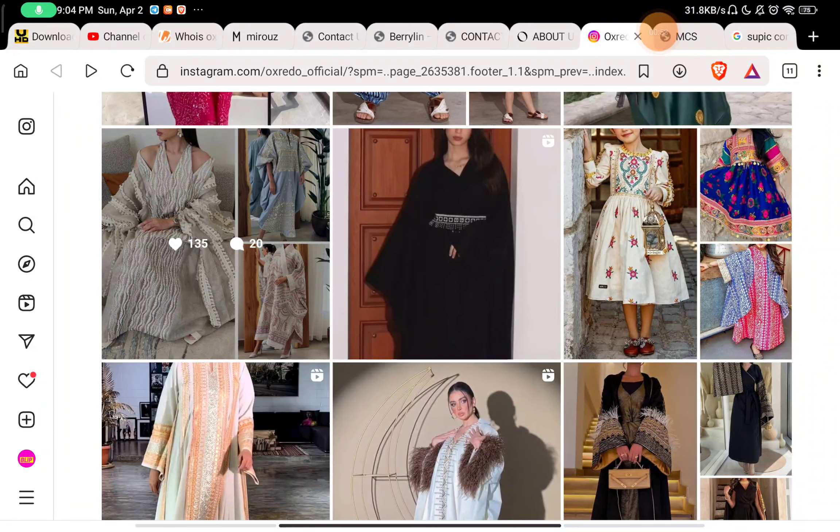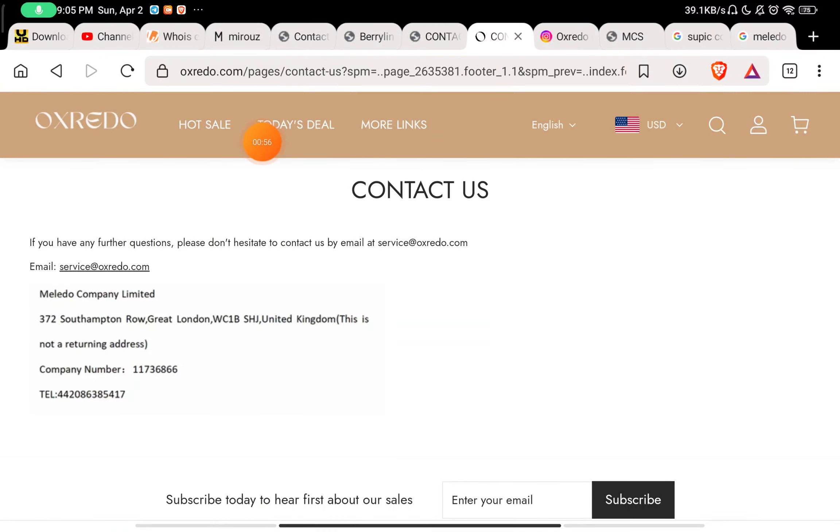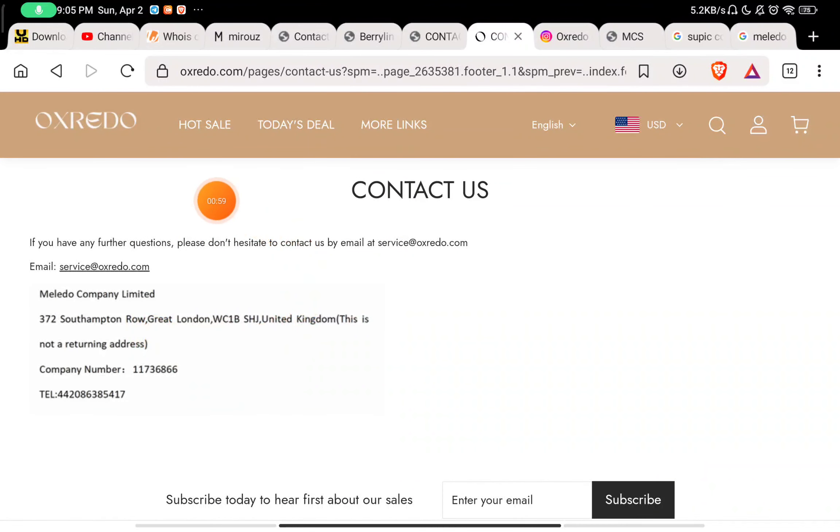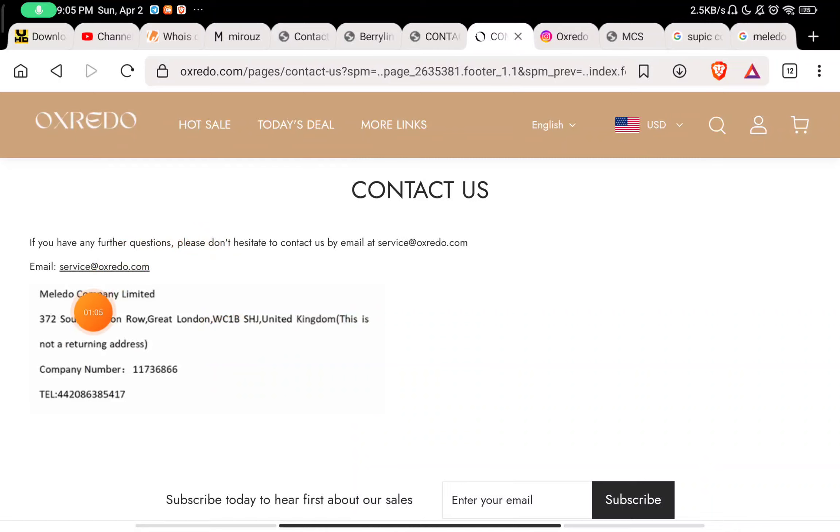But here is a red flag about them. Overall things were going right, but they have given this company name Melado Company Limited here. If you just do a simple Google search, you will find many websites associated with this company.